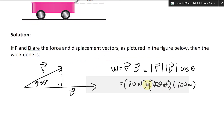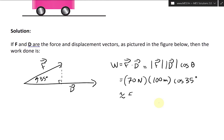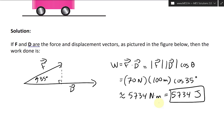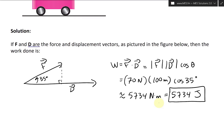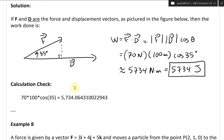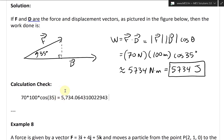Plugging those values into the calculator: 70 × 100 × cos 35° gives approximately 5734 Newton-meters, which equals 5734 Joules. The unit of energy is just the unit of work. Very fascinating.